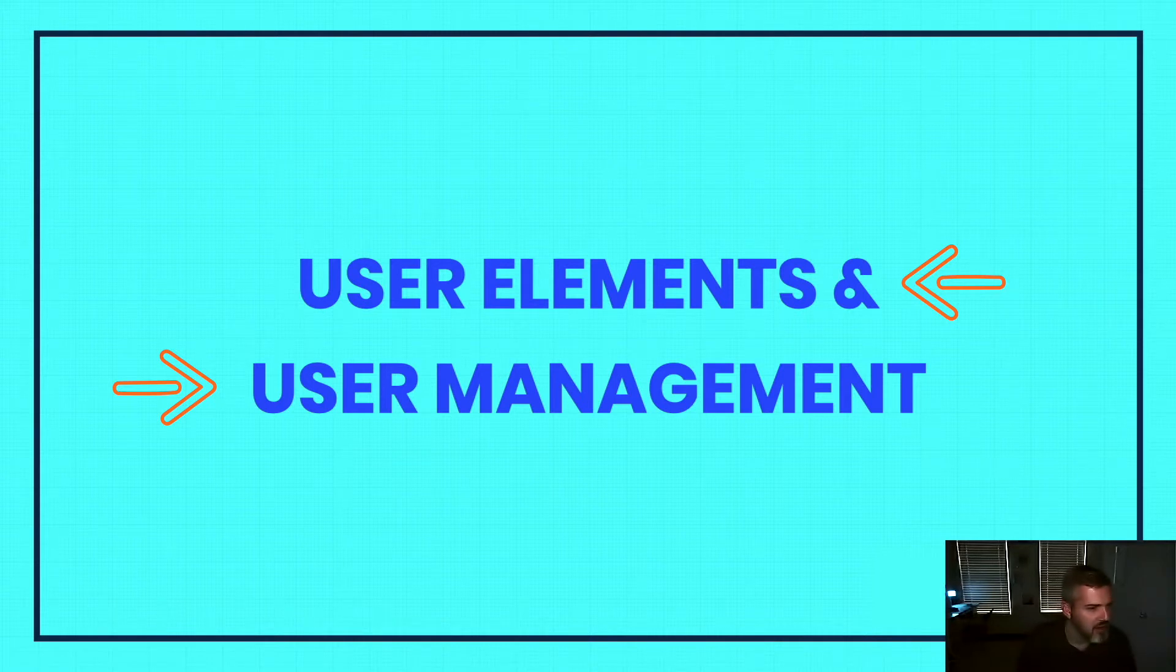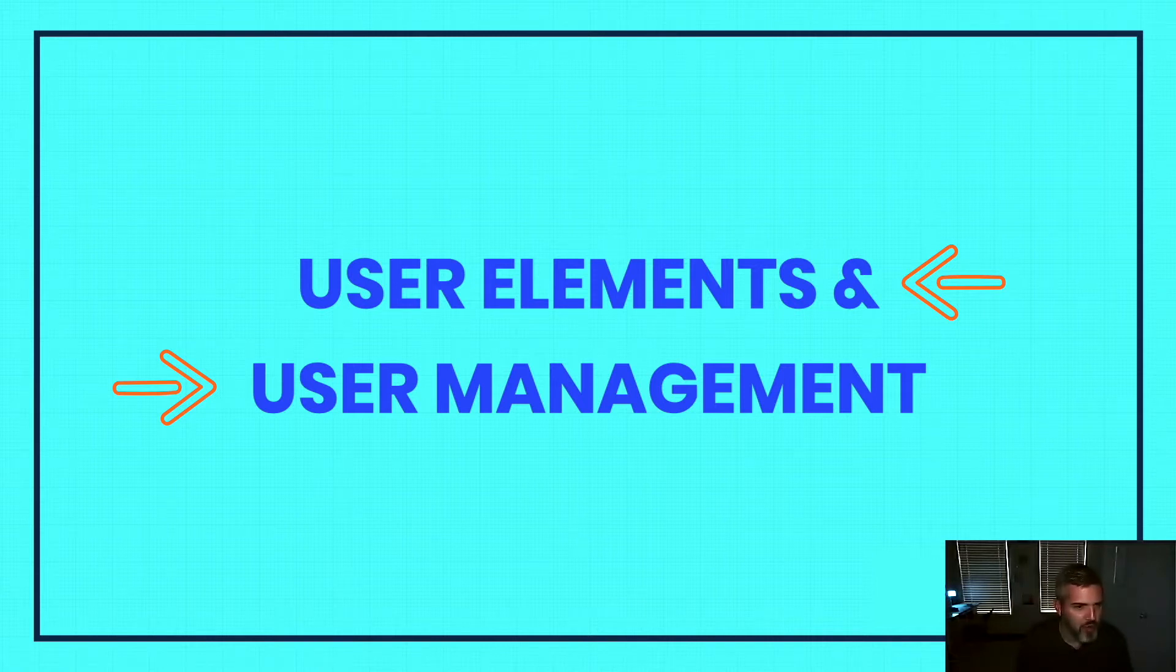There are two main use cases for users in Craft, and they overlap quite a bit. These are the two different ways to think about users in Craft.